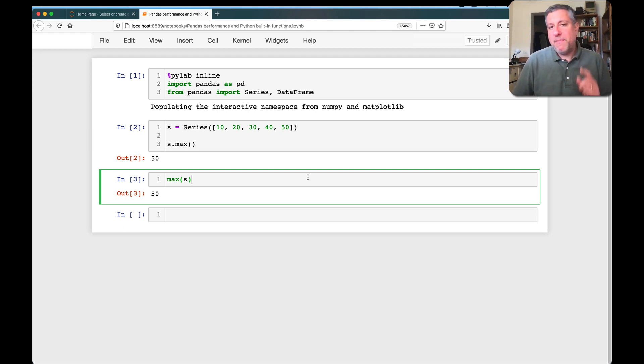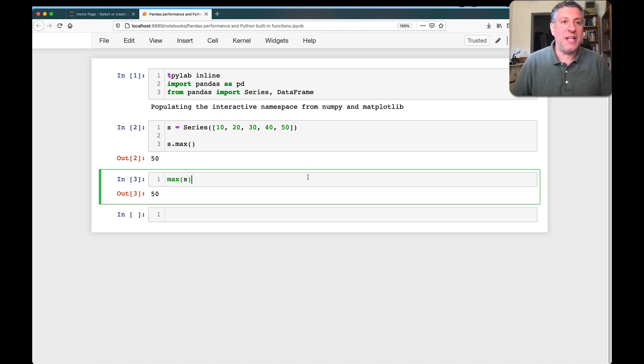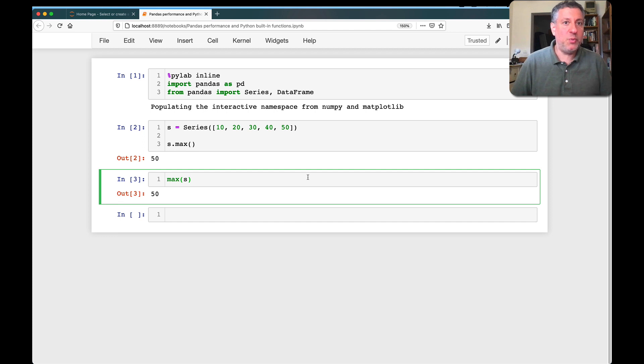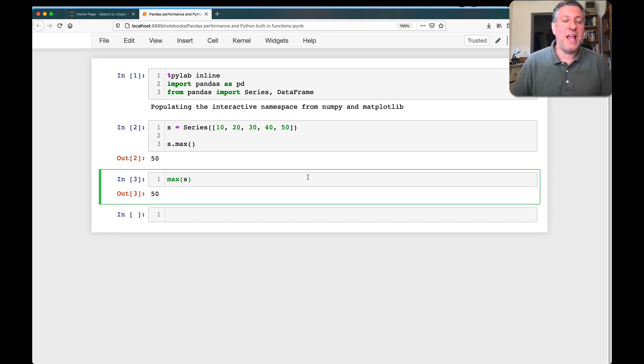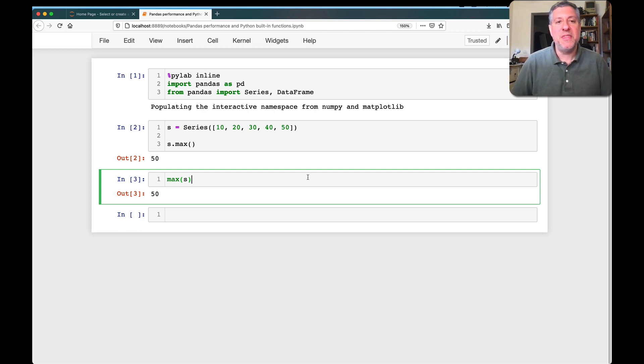The built-in function max works with any iterable in Python, which means that it will take whatever you give it, assuming it's iterable, and it will indeed iterate over one element at a time, checking to see, has it found the maximum value yet?